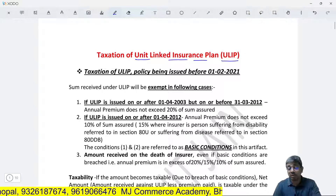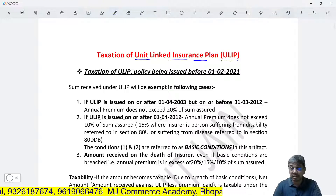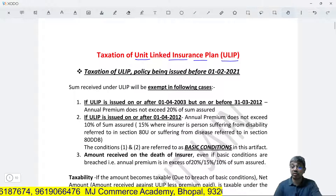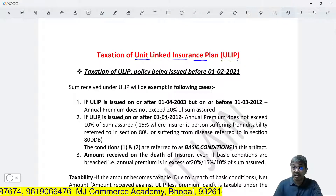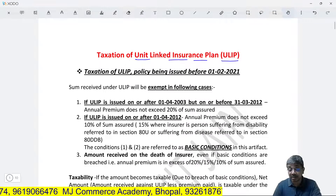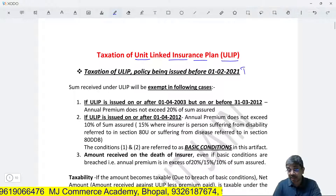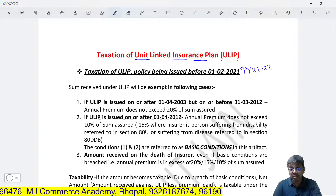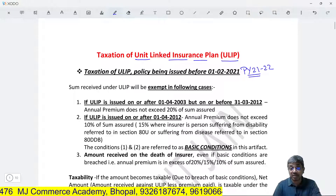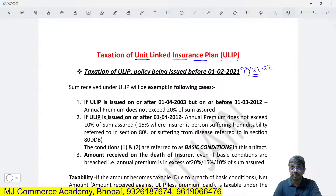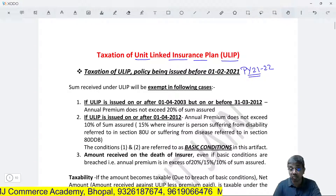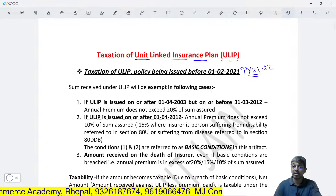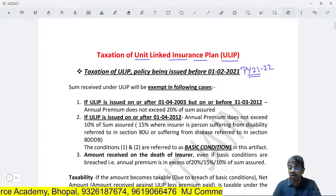Now let me explain the taxation treatment of ULIP upon maturity. Maturity means the policyholder survives till the tenure of the ULIP and thereafter receives the money after the policy matures. Up to previous year 21-22, the taxation of ULIP was at par with the normal insurance product. But from 21-22 onwards, a major change has been made in the taxation of ULIP in respect of the money received on maturity.